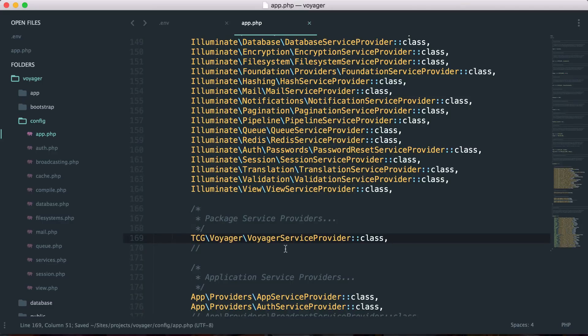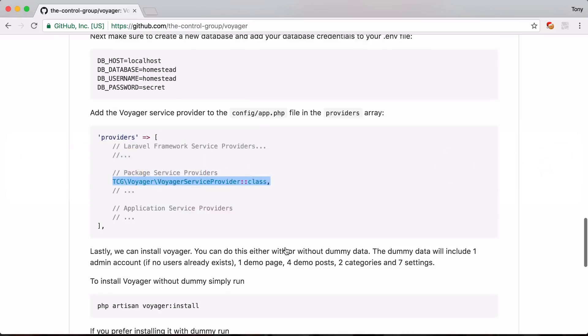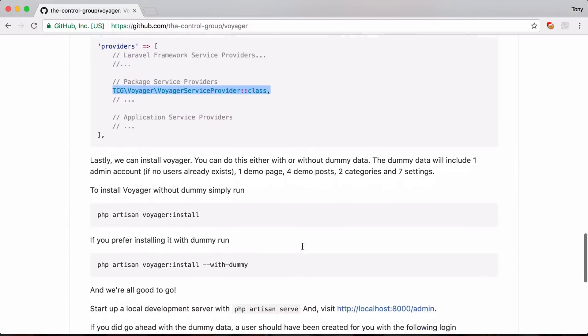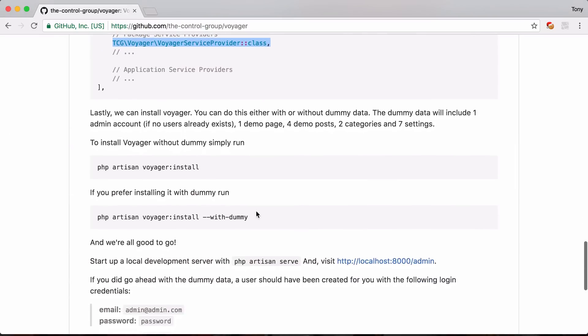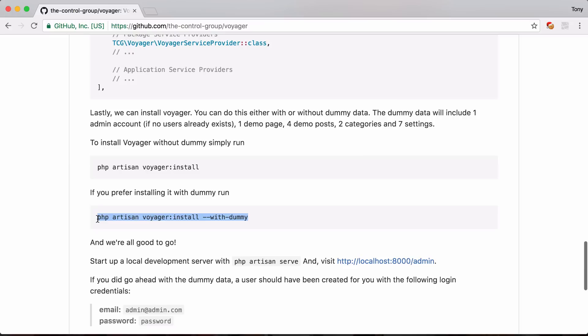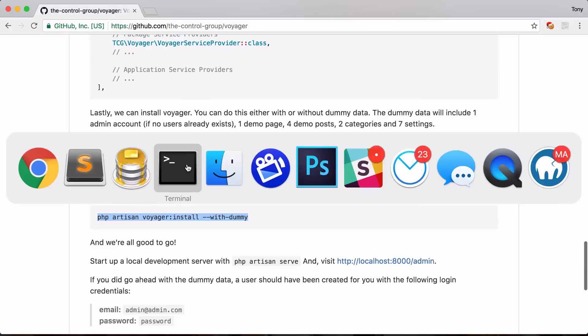So I can include that and then going back to the repo it says that we can install Voyager without dummy data we can just run this command. But let's go ahead and install it with dummy data so we need this --with-dummy flag. So I'm going to go ahead and just copy this.